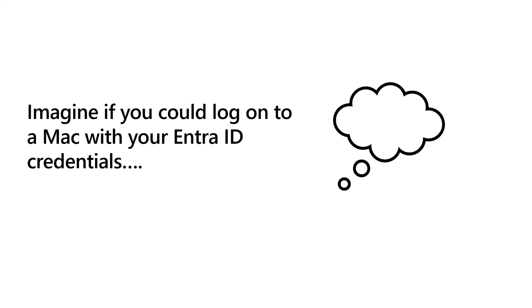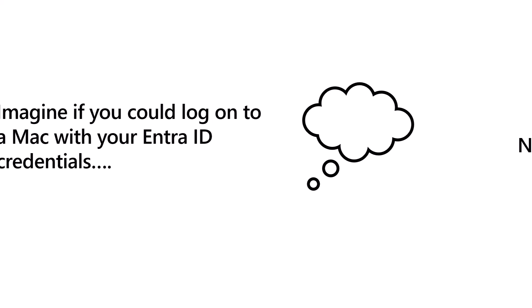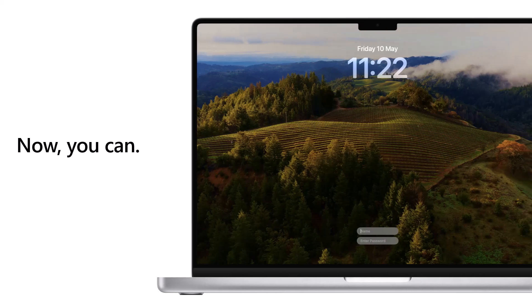Imagine if you could log into your Mac with your Entra ID credentials. Well, now you can.